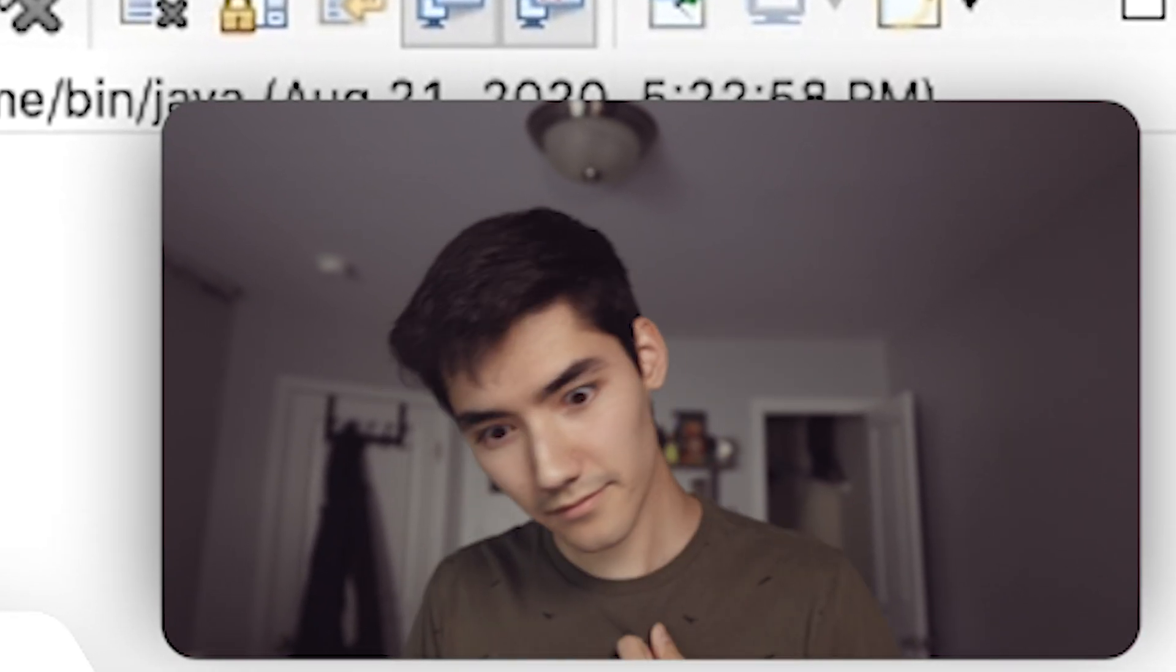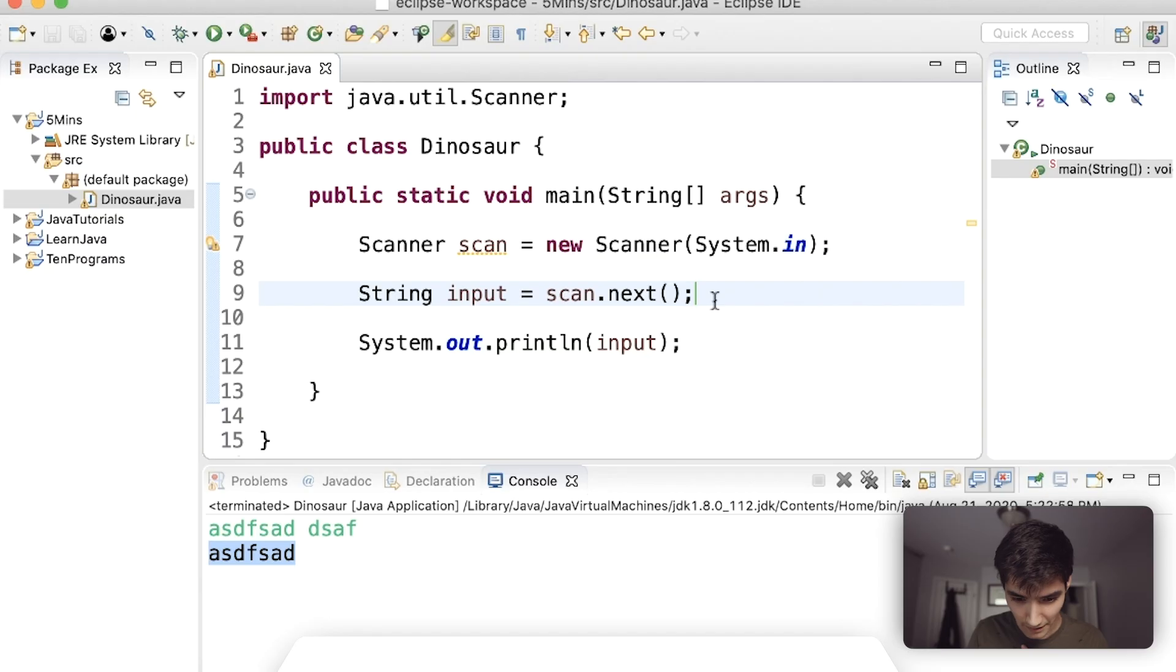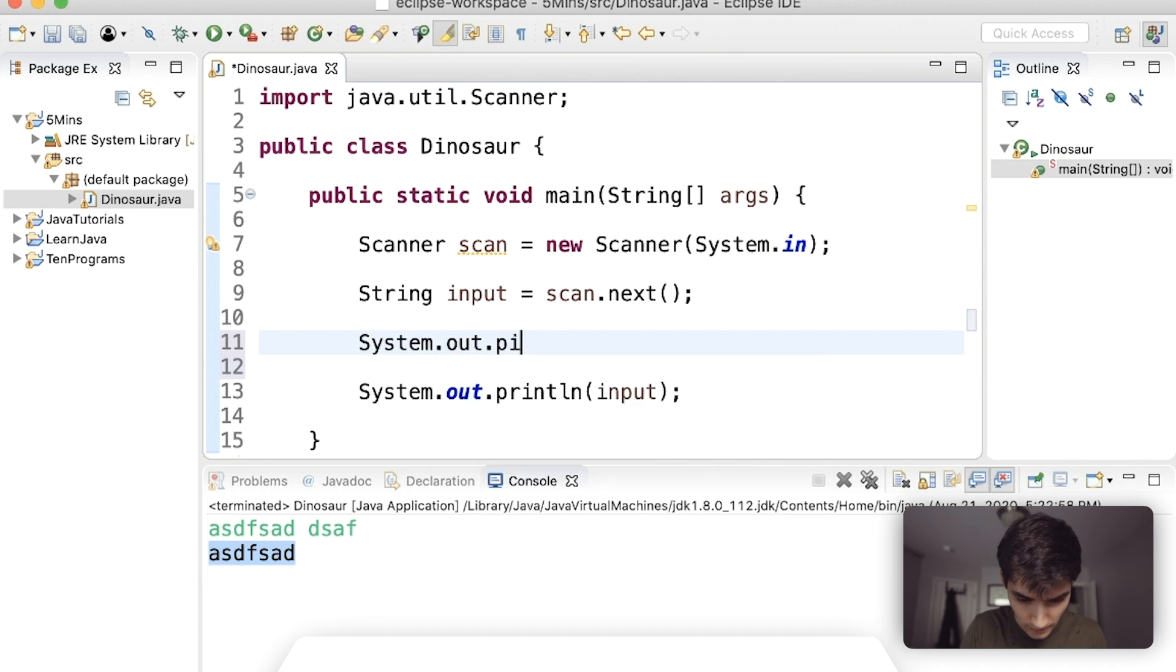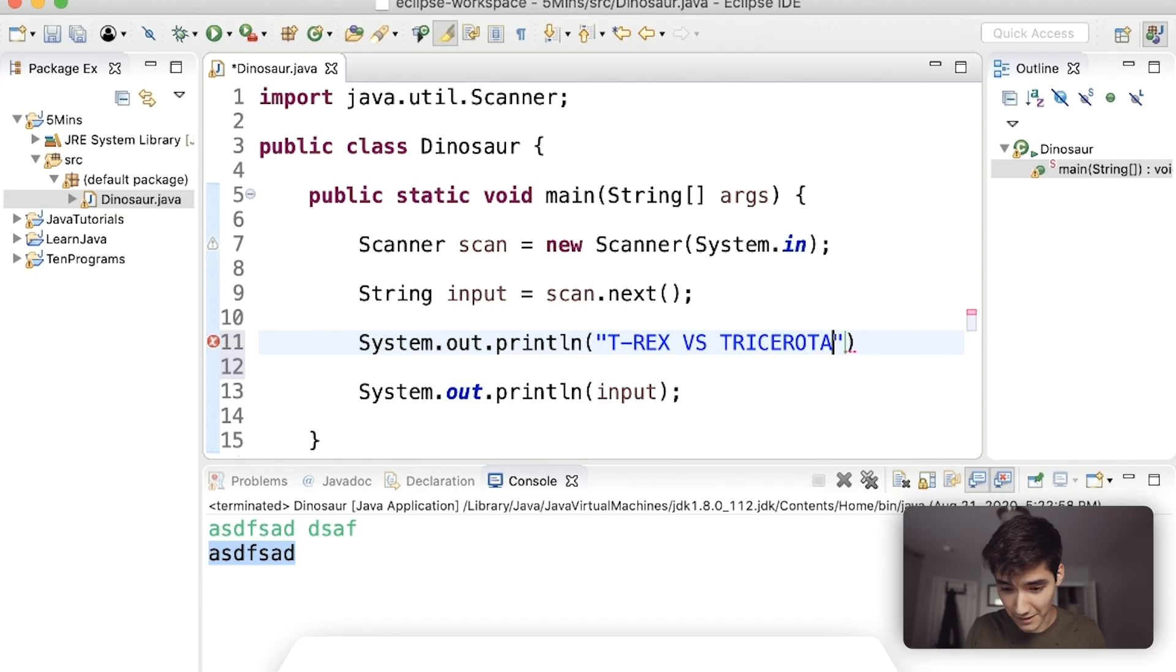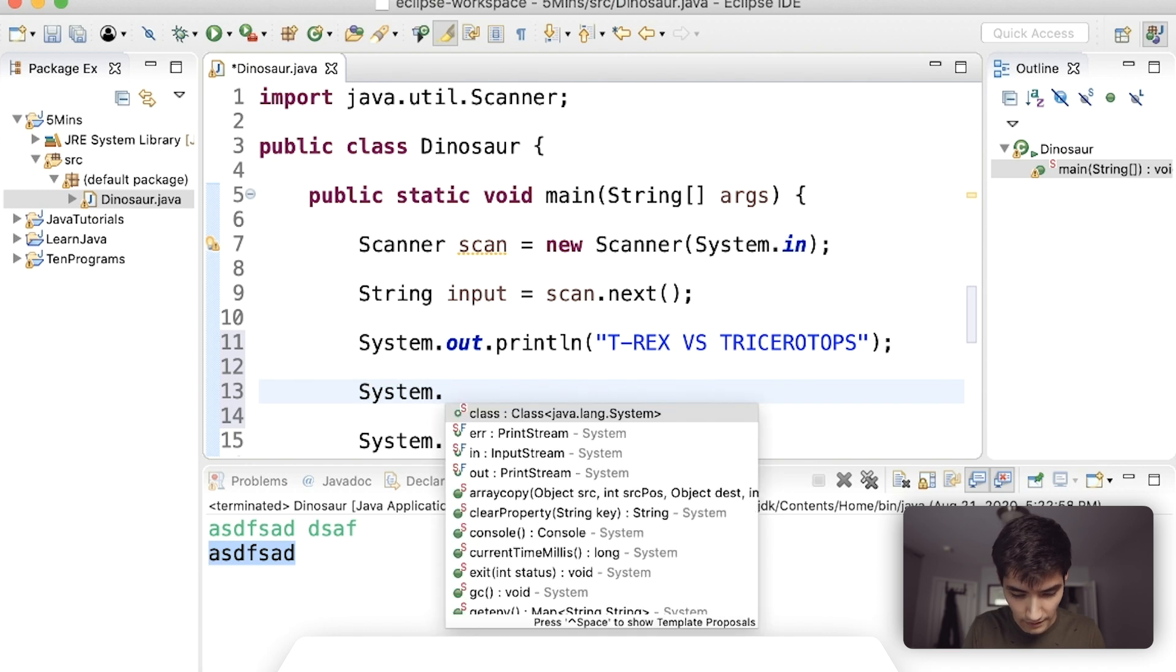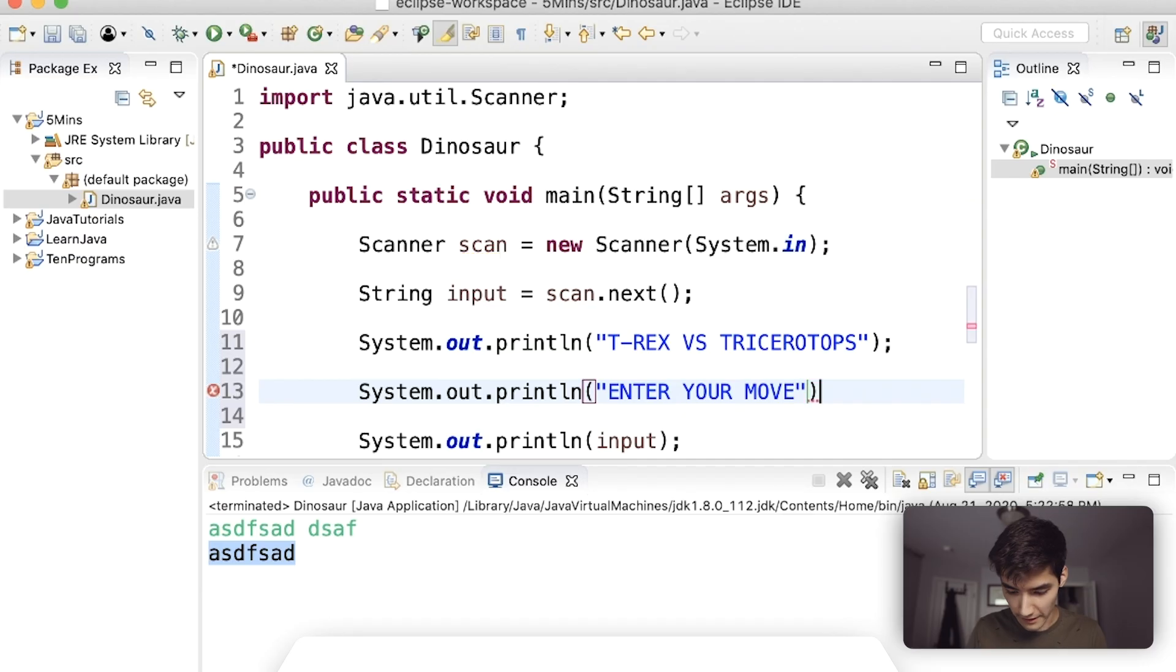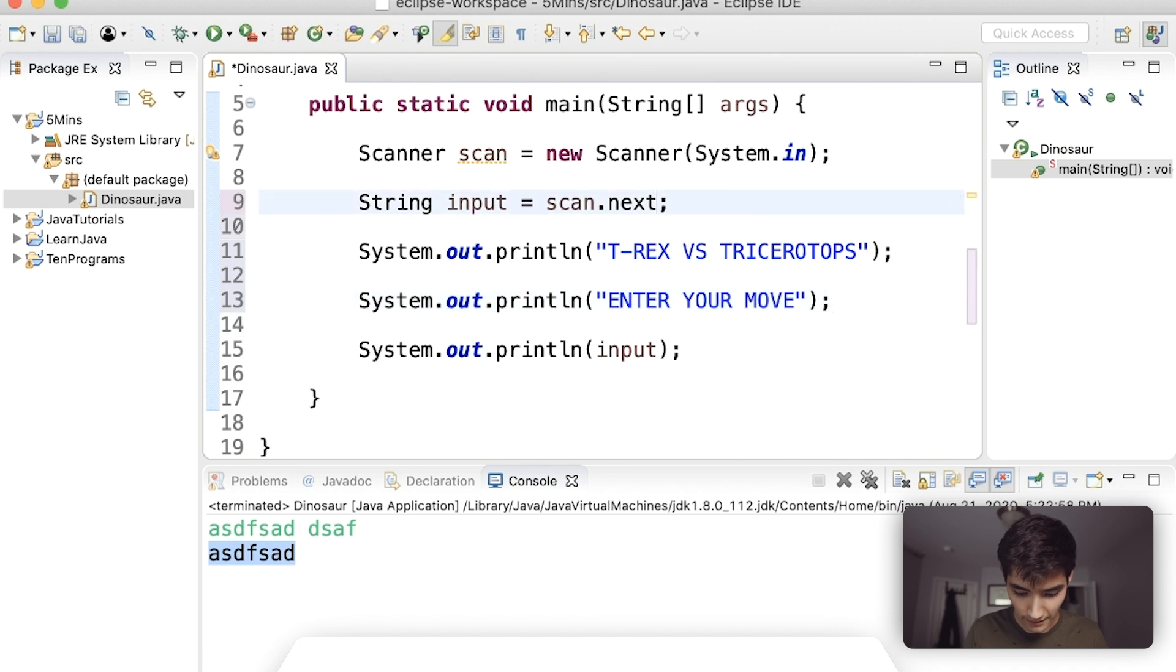I have three and a half minutes. Let's make a dinosaur battle program. Okay let's print out T-rex versus triceratops. I don't know how to spell it, it's gonna be that for now. We'll say enter your move, enter your move for the battle.